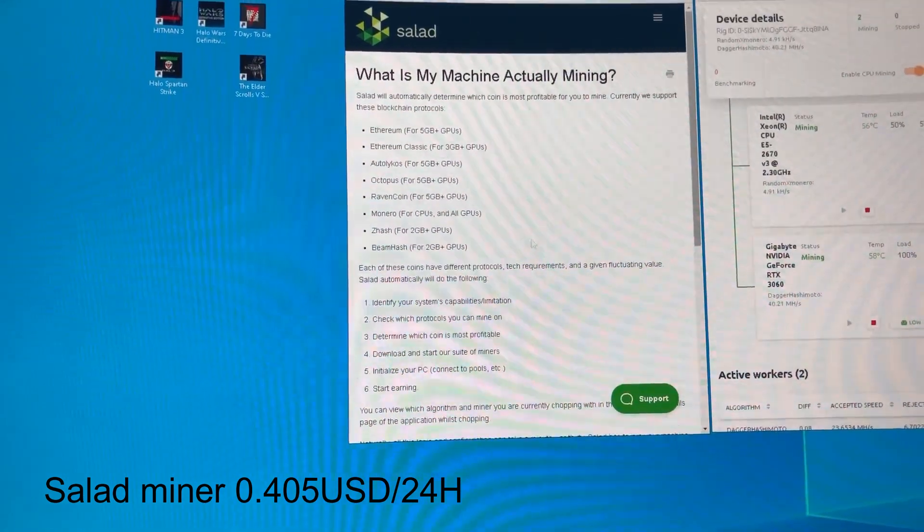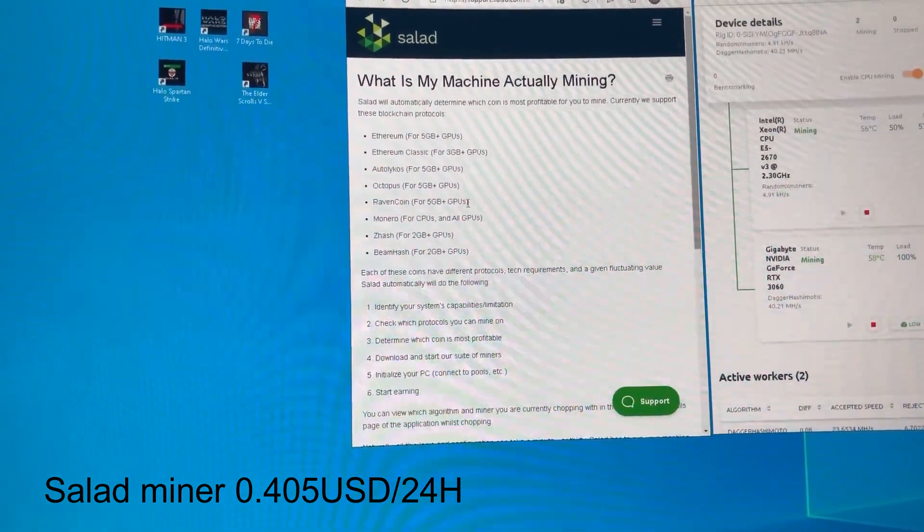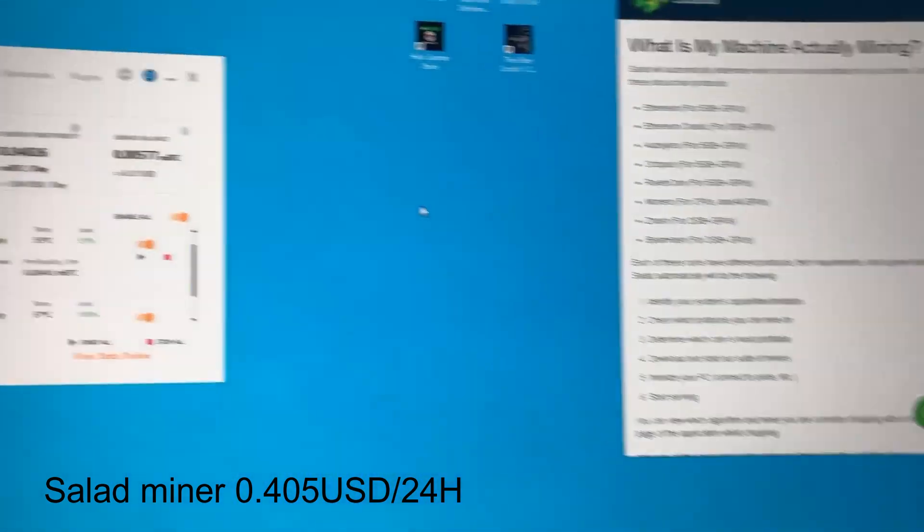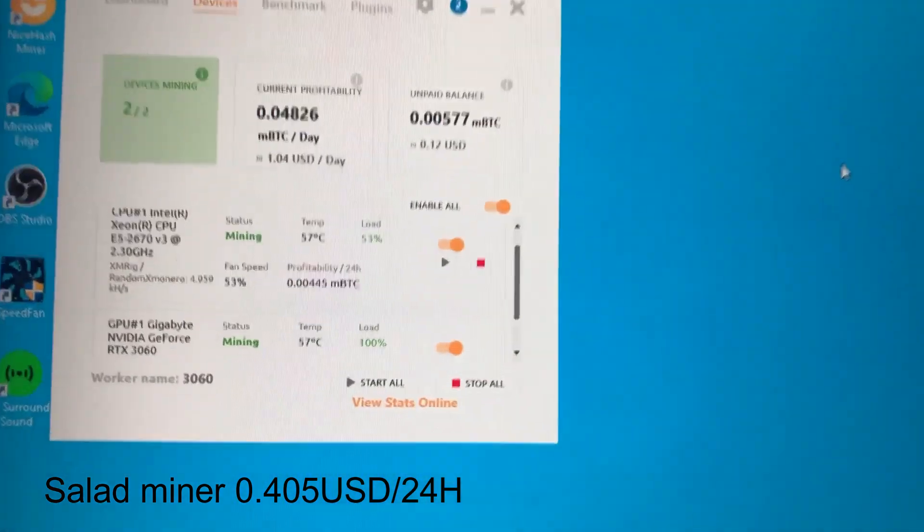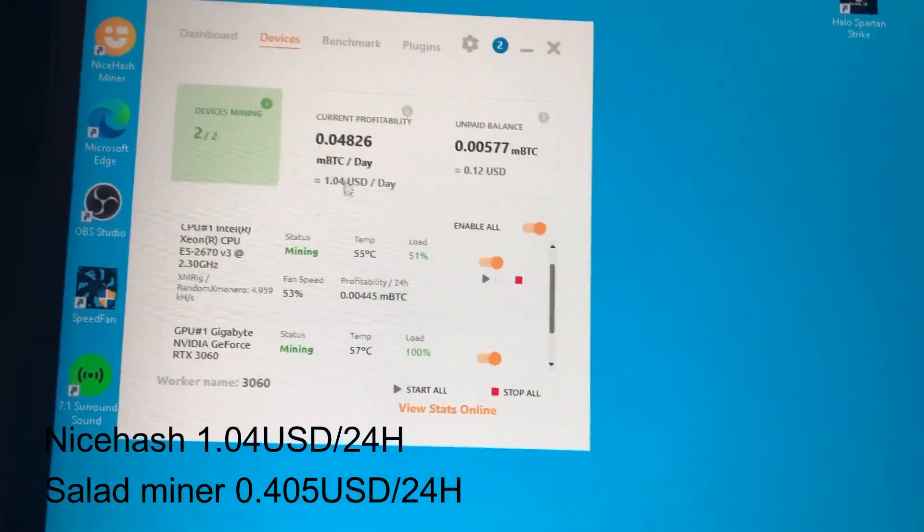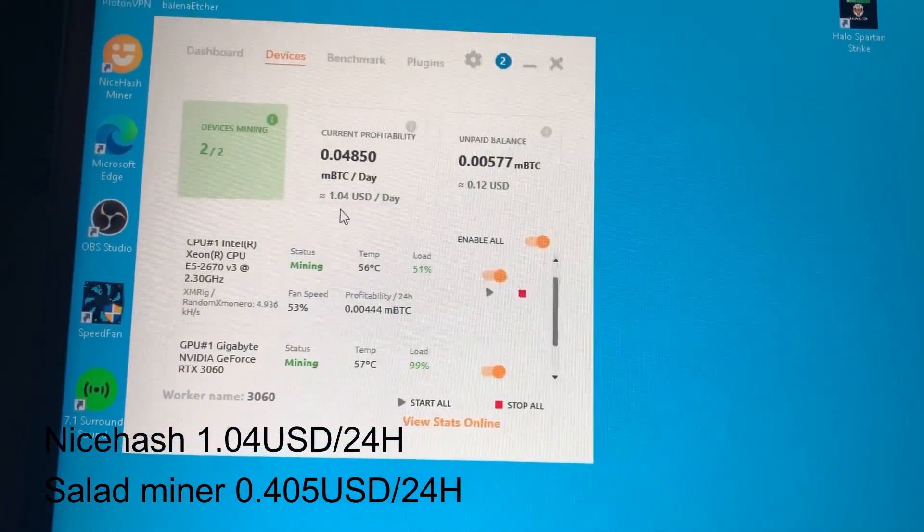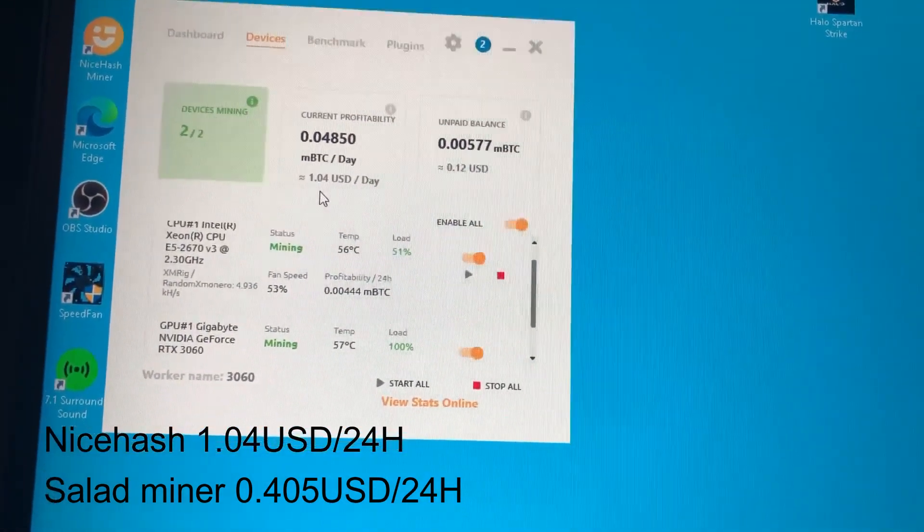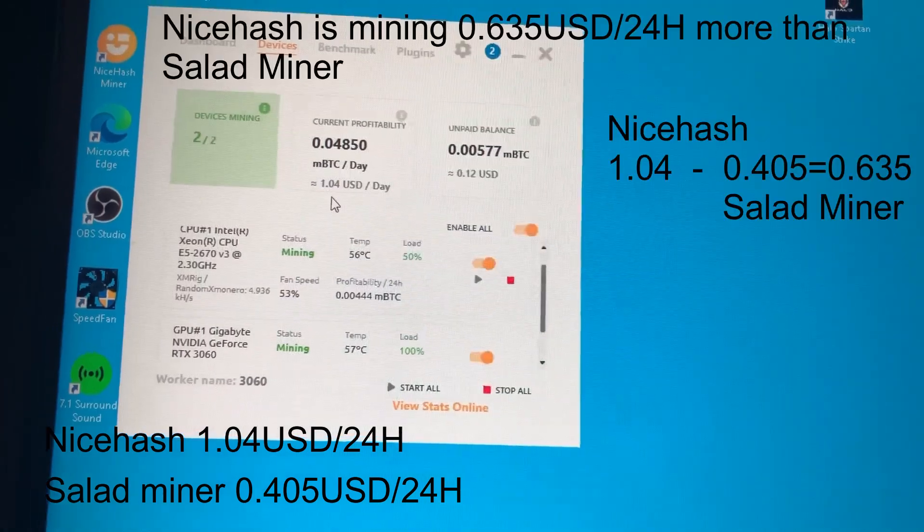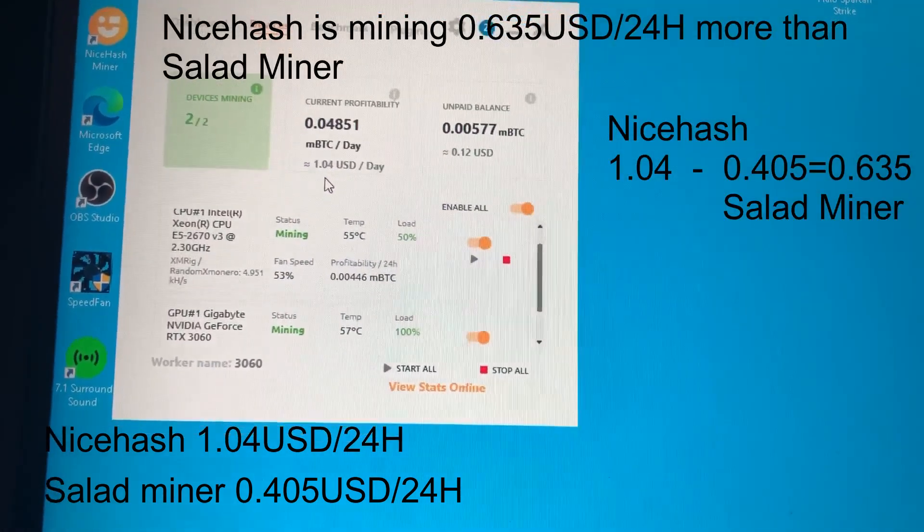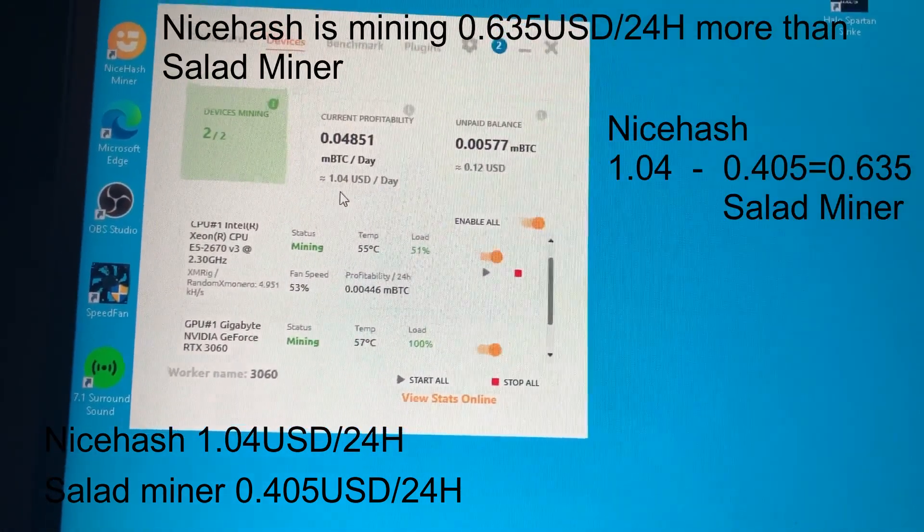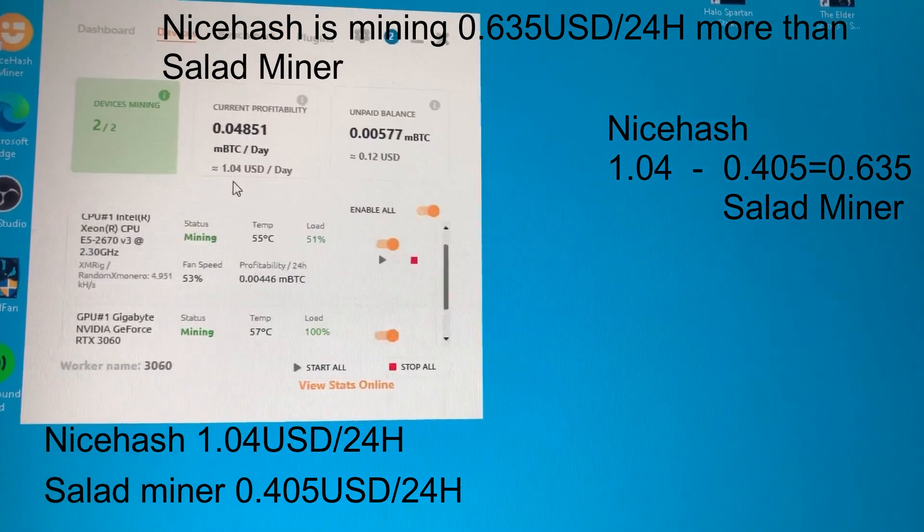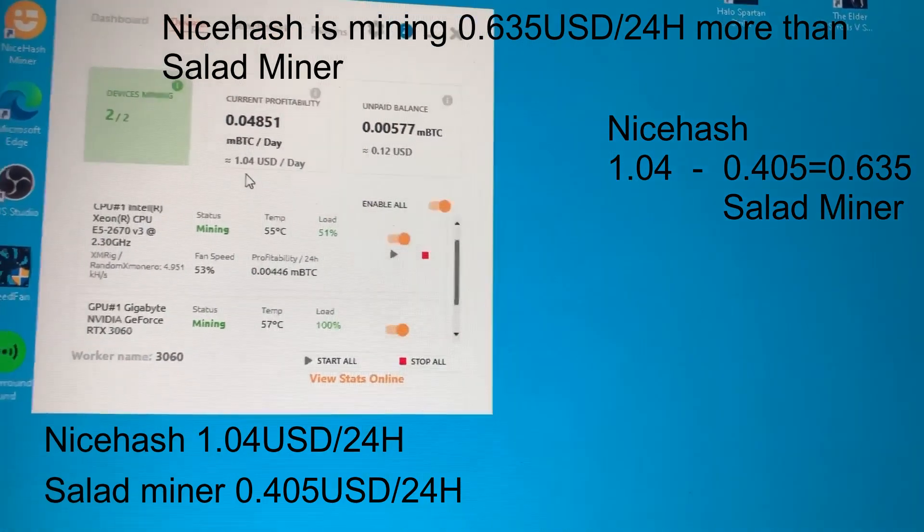This is pretty bad, I think. NiceHash is pulling in double the profit, and I've only been running this for five minutes. I was running Salad for at least two hours.